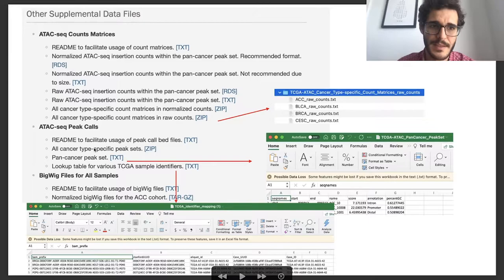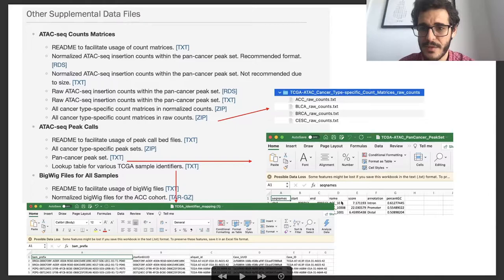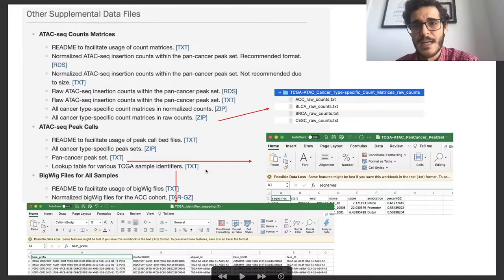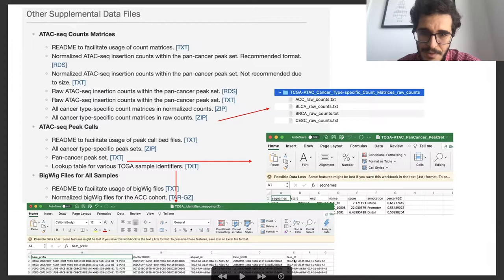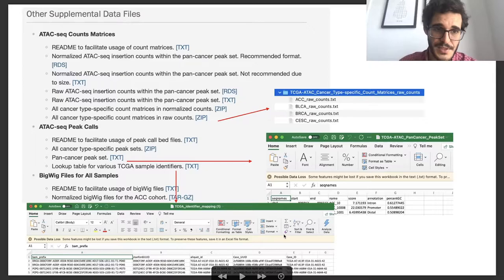Then we have the peak calls — these define the regions, showing chromosome start and end, the name of the peak, and the score. The last important file is the lookup table for TCGA samples. Most samples have a label using a Stanford UID, but all the metadata from TCGA uses what we call a TCGA barcode. You'll need to get this table, match the Stanford UID prefix, and then map to a TCGA ID if you want to get information from TCGA.